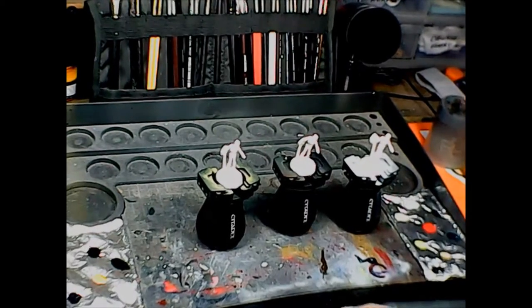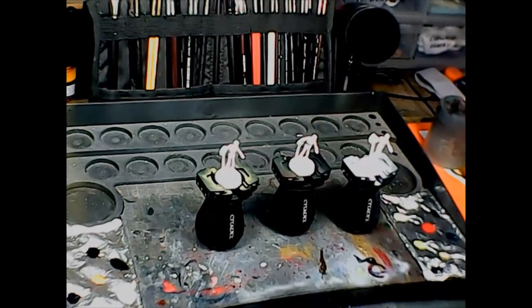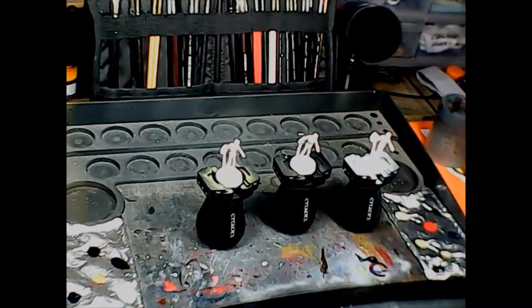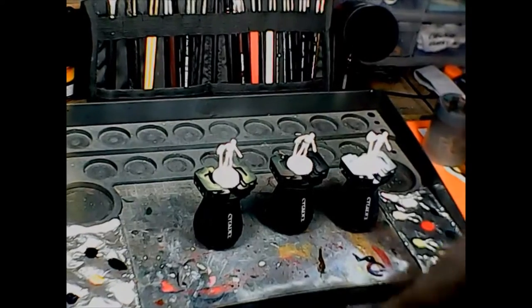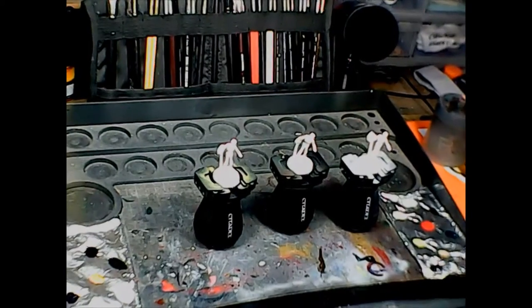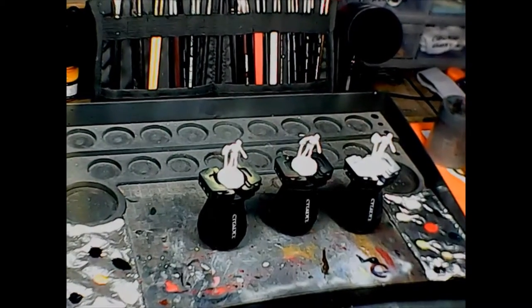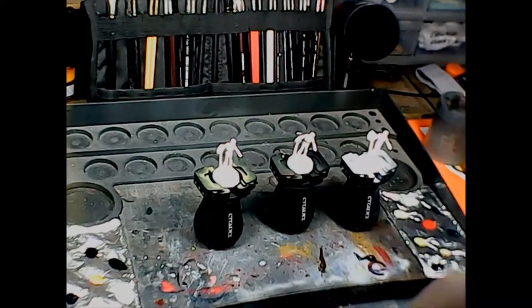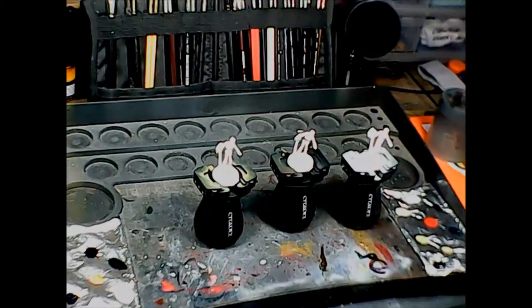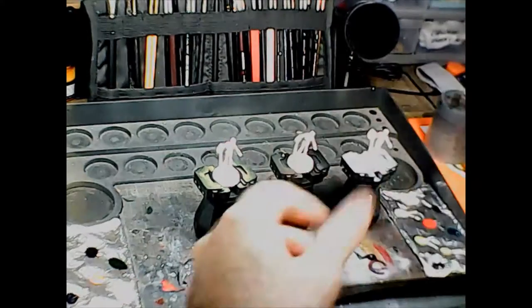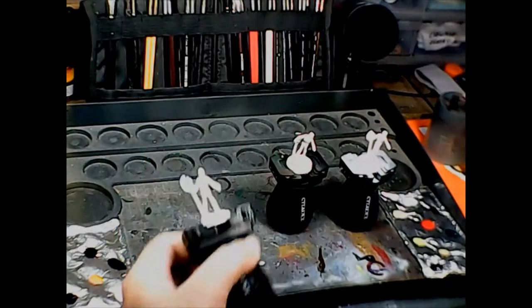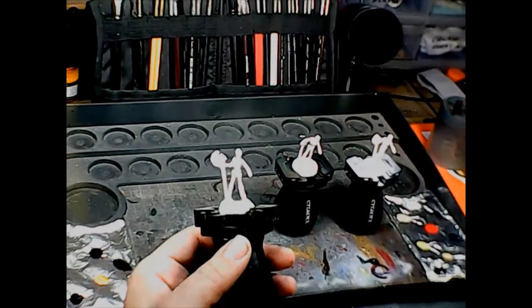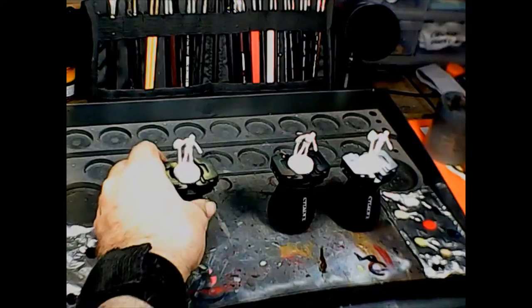Hey brush monkeys, welcome back. A couple weeks ago we did an episode on blood, so now we're going to do an episode on bone. I have a set of three Reaper Bones skeleton axemen here.